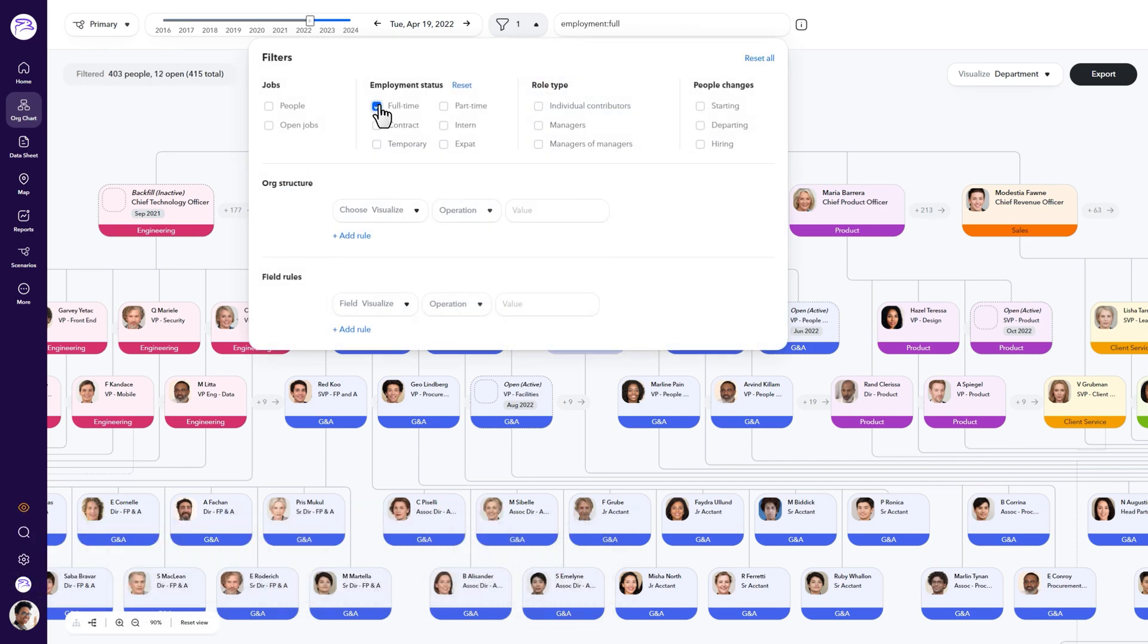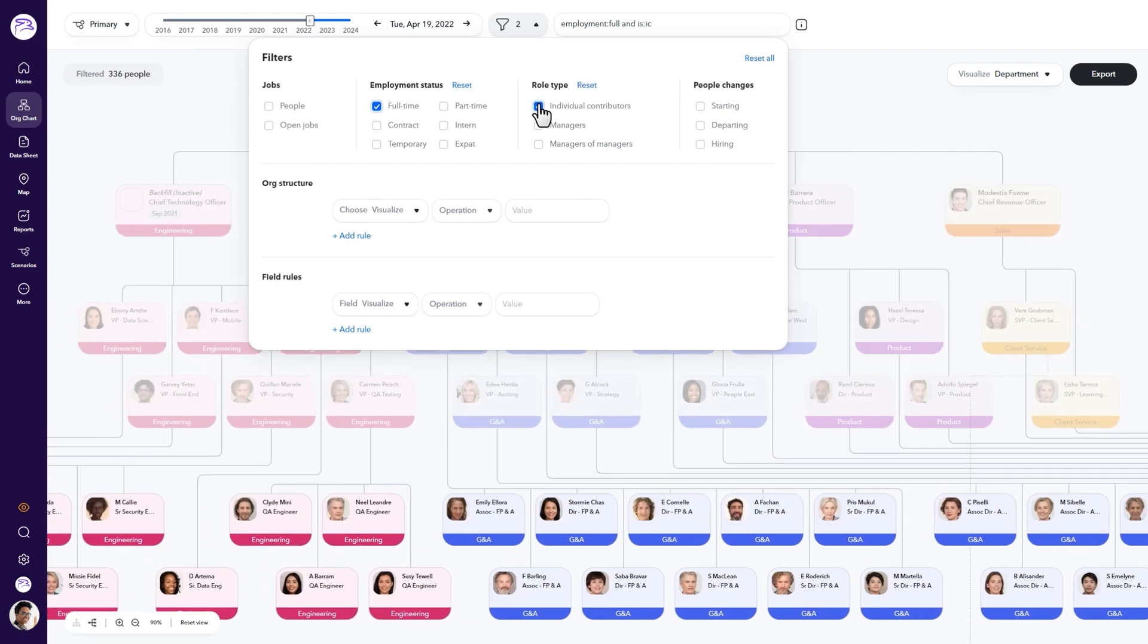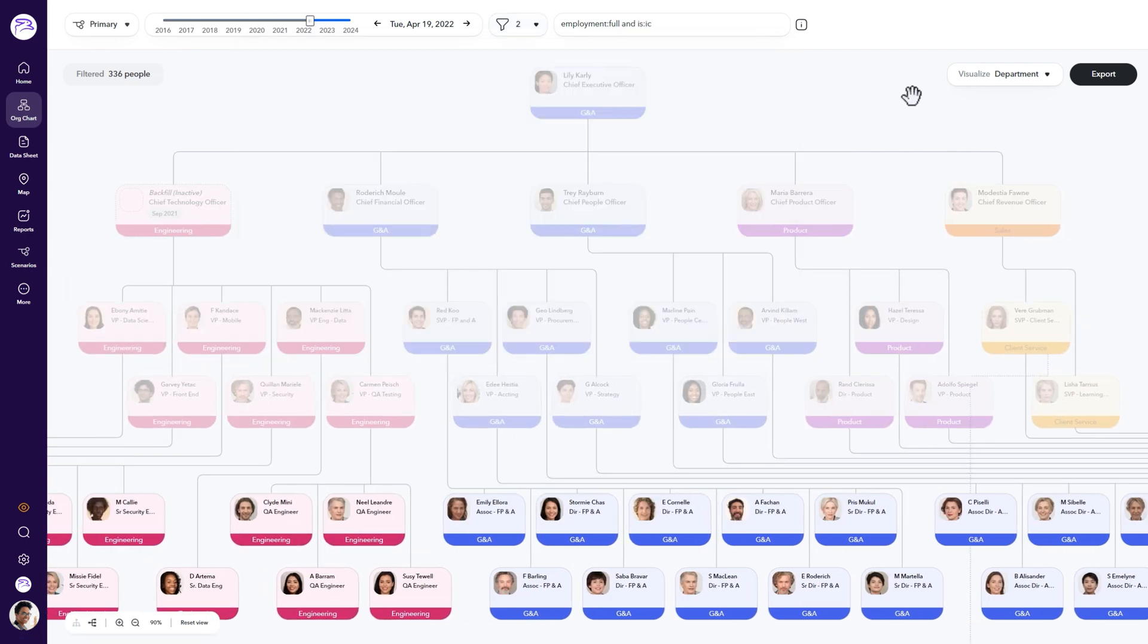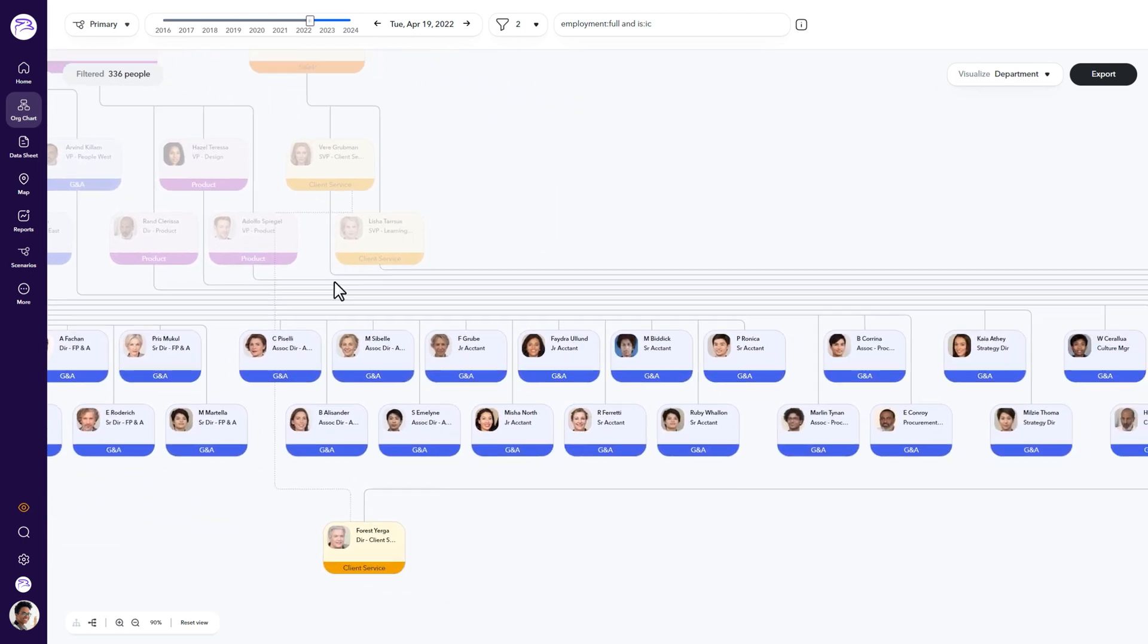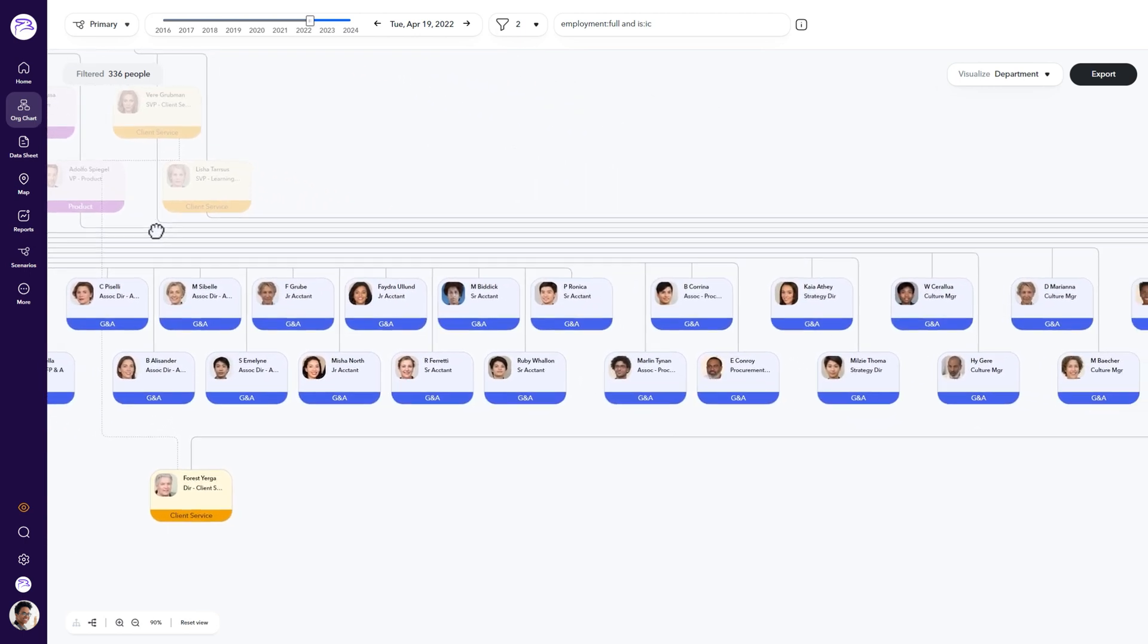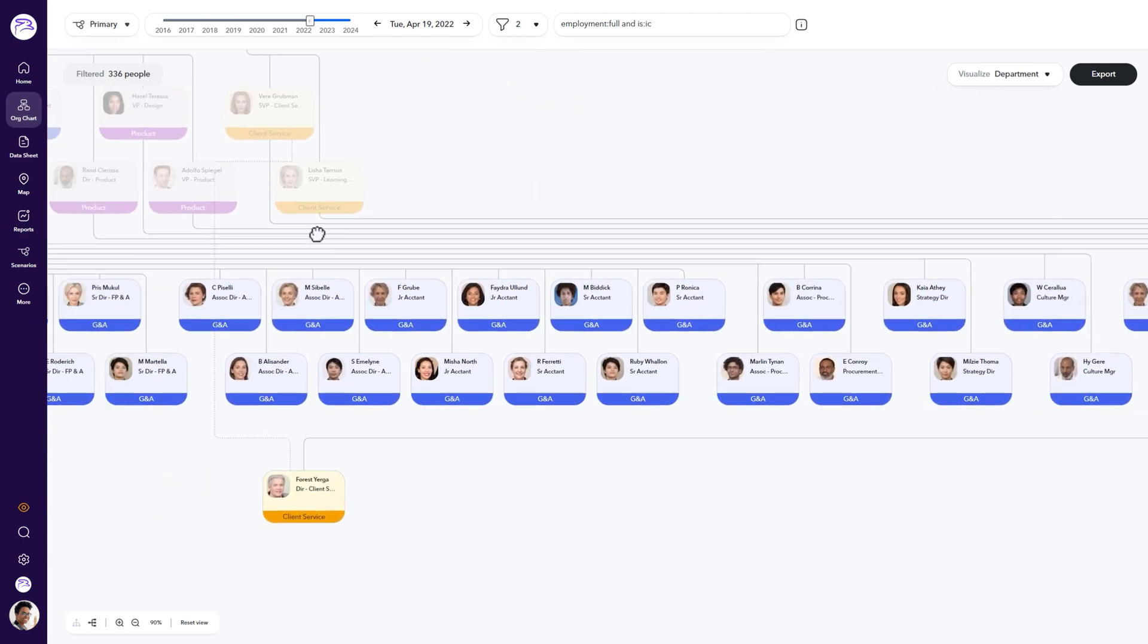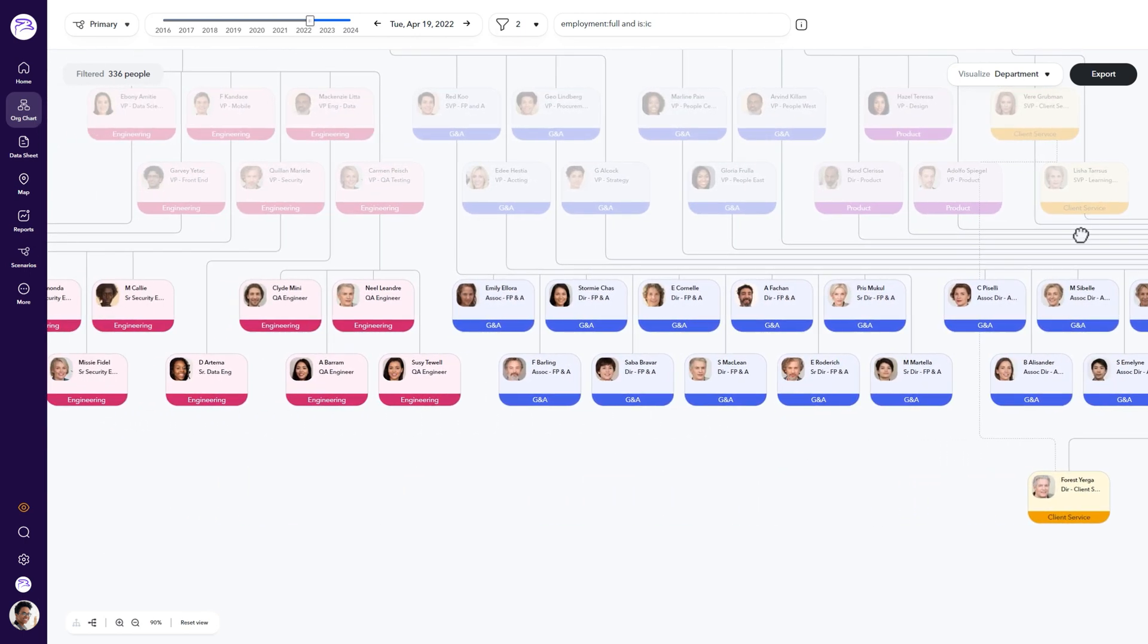In this example, we're looking for full-time individual contributors in your organization. The org chart will automatically filter based on your selections, fading all employees that don't fit the criteria of the filters you choose.